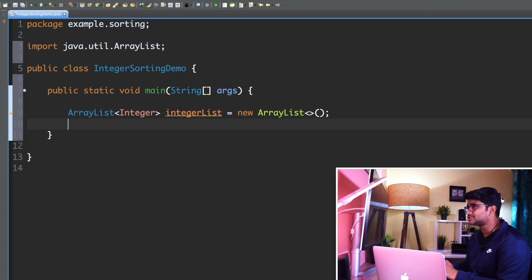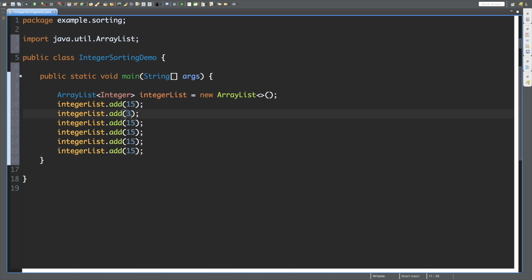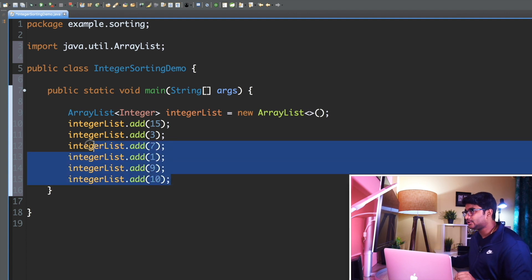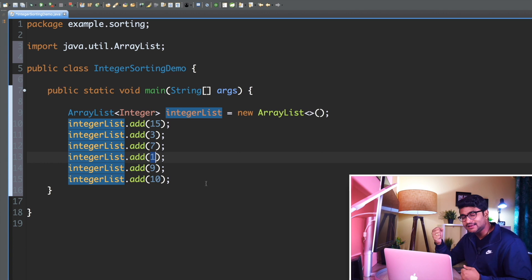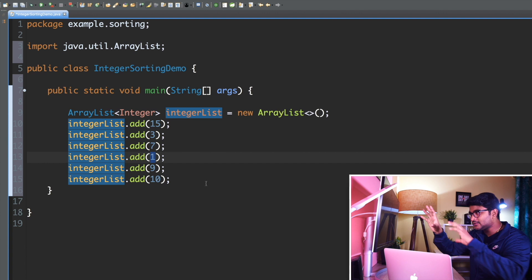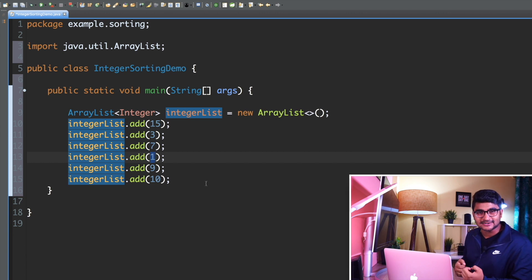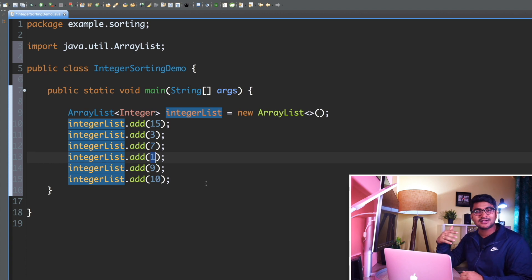I've added a few numbers to my list called integerList: 15, 3, 7, 1 — they are not sorted. If I give you a bunch of numbers like 15, 3, 7, 1 and say 'sort it,' you're going to sort them in ascending order: 1, 3, 7, 15. That's what we call natural sorting order.